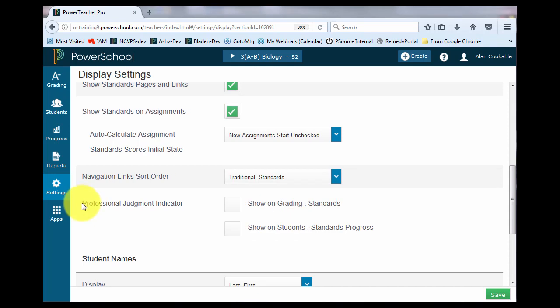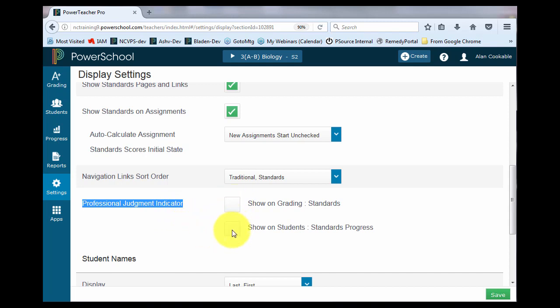The next piece is the professional judgment indicator. These check boxes will let the system know on what pages to show that indicator. The indicator is simply an icon with a lightning bolt in it that will alert you as the teacher if some combination of the calculations does not make sense. For an example, if the student had standard grades of a 1, 1, 1, and then a 4,